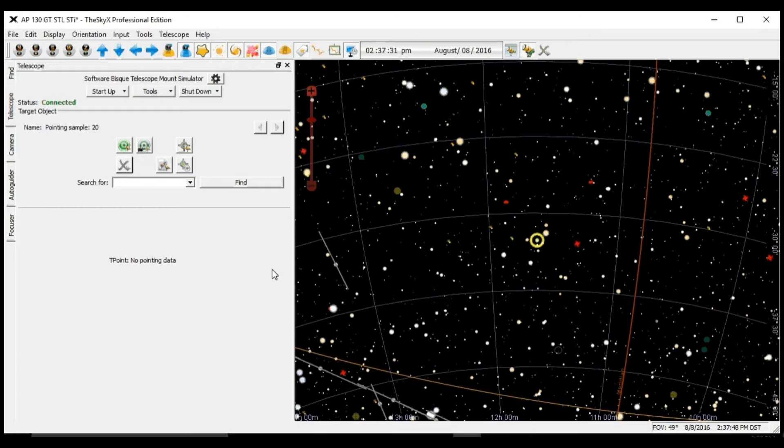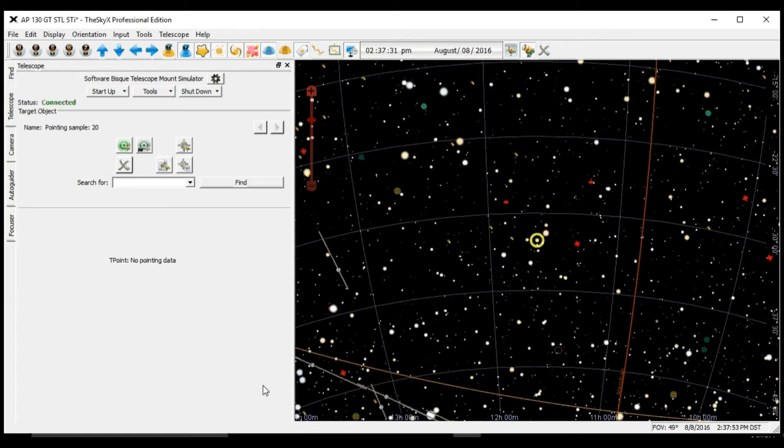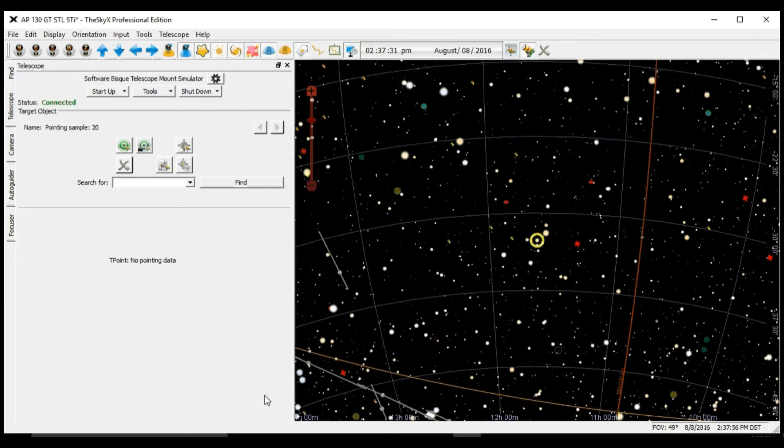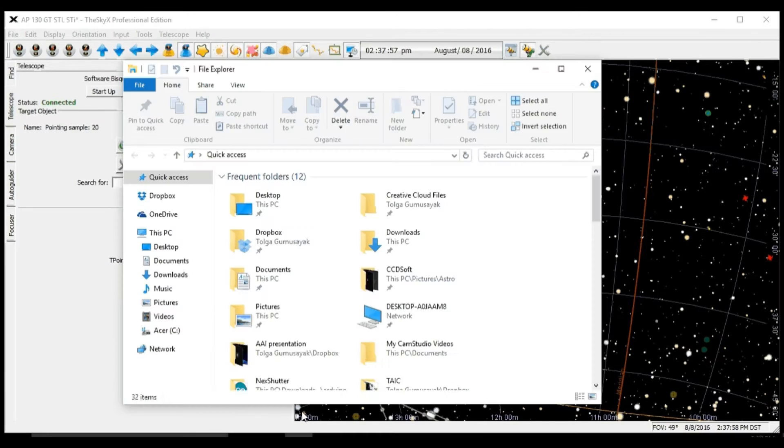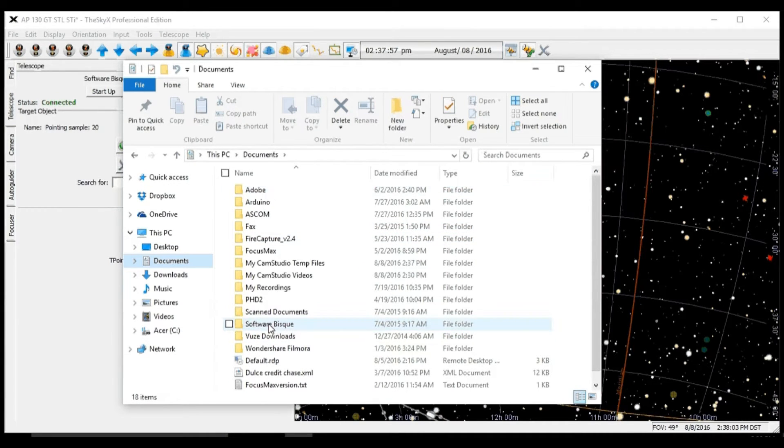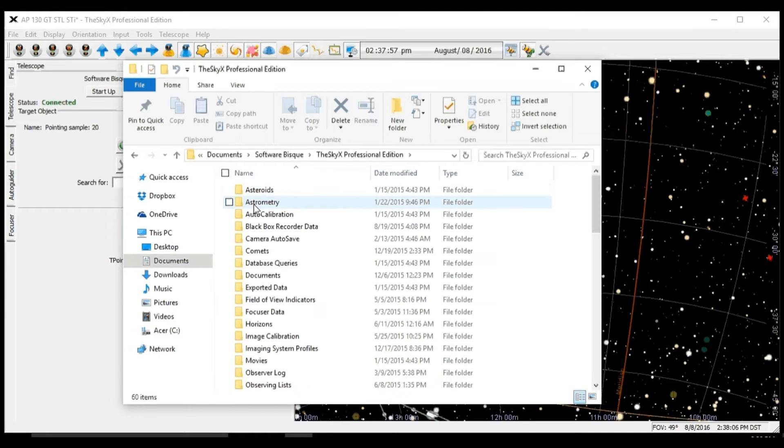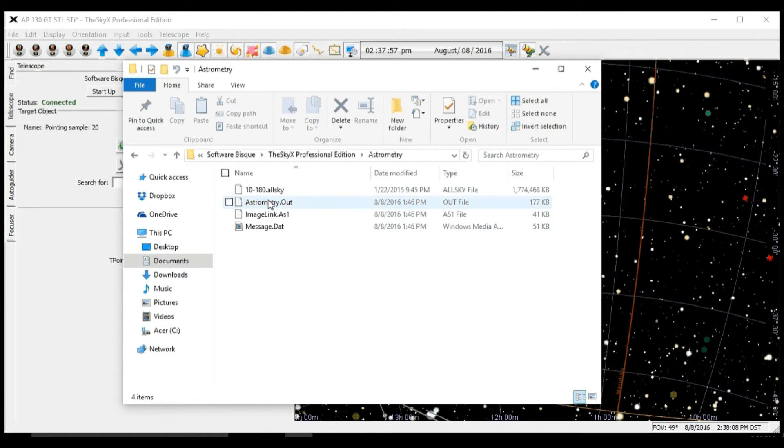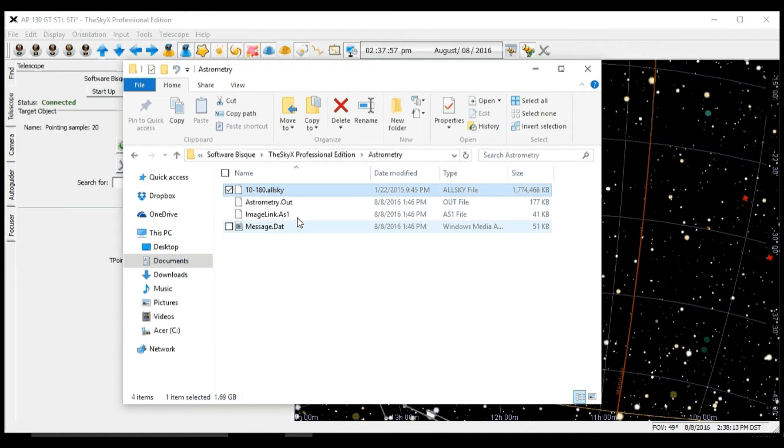The first step is to verify a few things to ensure everything works properly. First thing is under our documents folder, we need to make sure: documents, software bisque, SkyX professional, geometry. We need to make sure that this file is in the right directory.